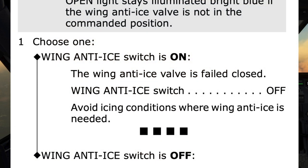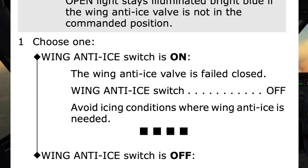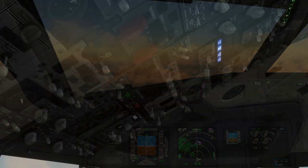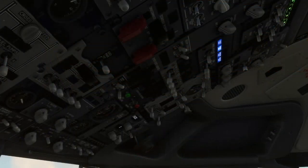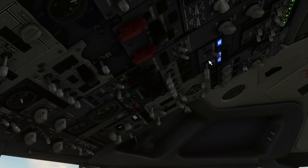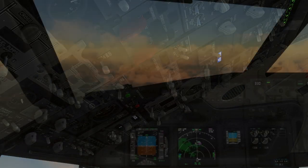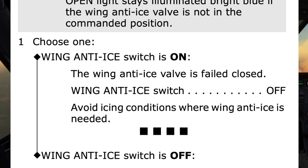Choose one: the wing anti-ice switch is on. It is on — choosing this path. The wing anti-ice valve is failed closed. Wing anti-ice switch to off. It's off.